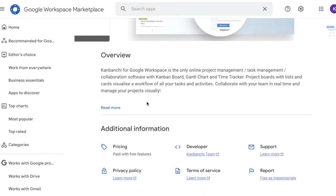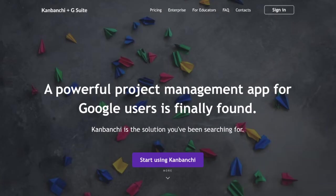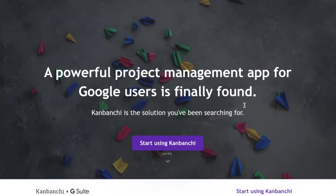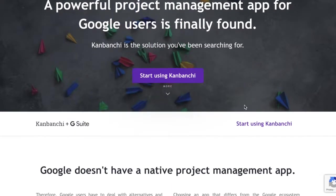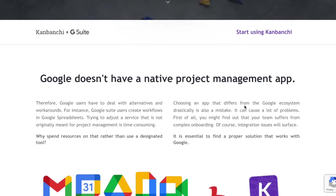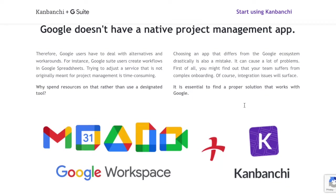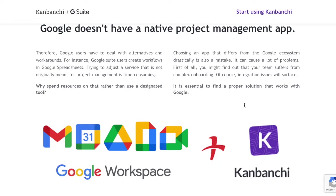But luckily there is a solution. Today there are a bunch of project management apps that you can use to improve your productivity. And we'll talk about the best alternative for you.